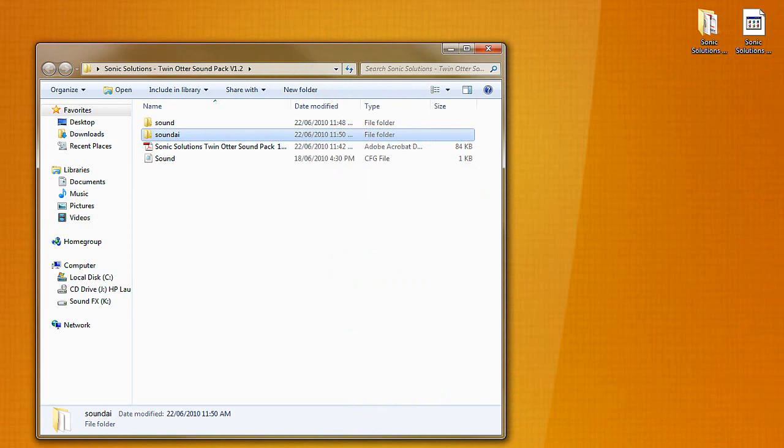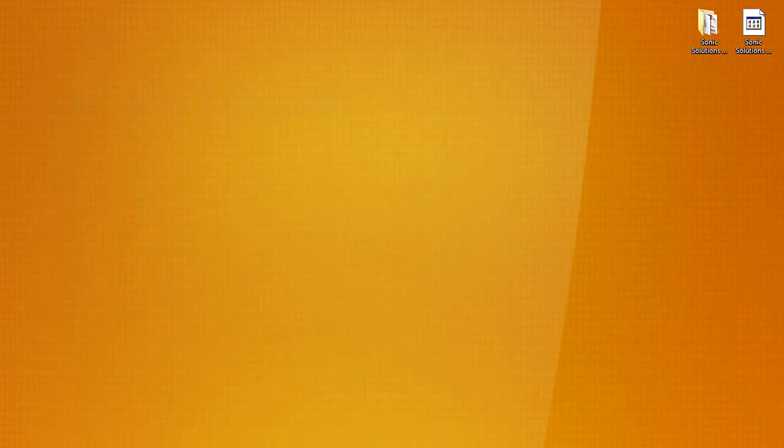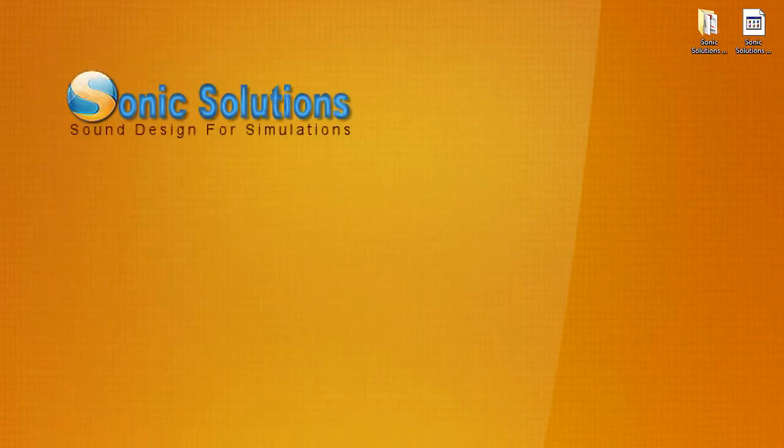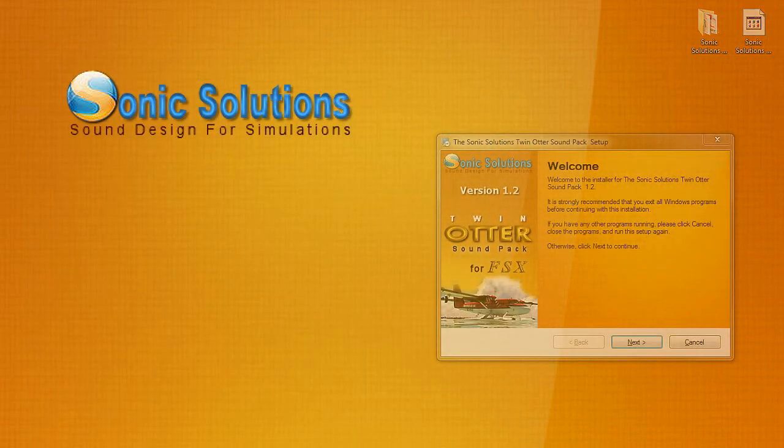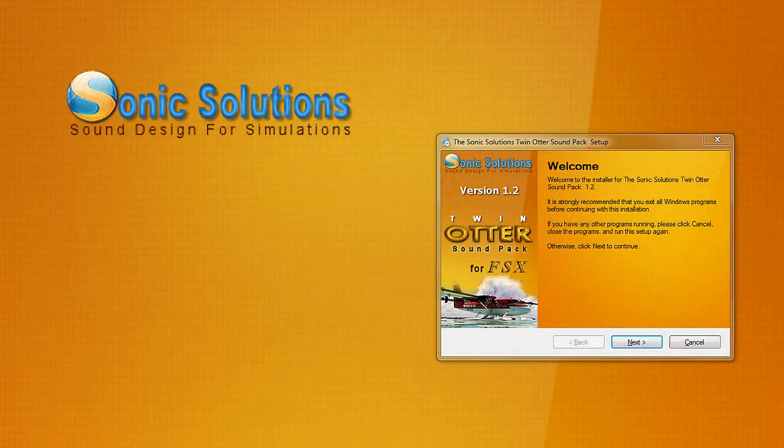And that's pretty much it for the install. Now you have all your sounds installed complete with sound AI and you should be good to go.